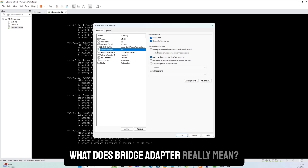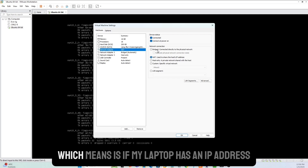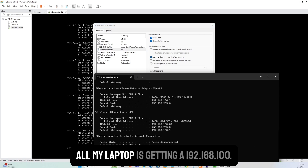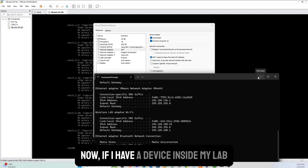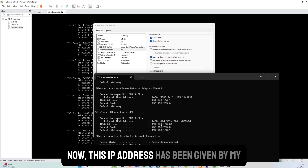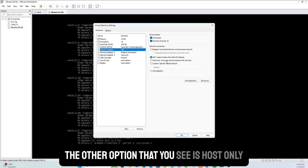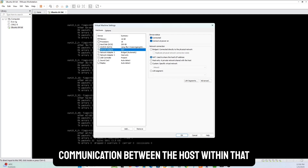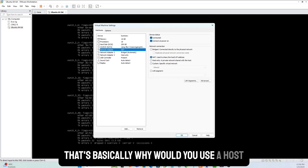First, the bridge adapter: a bridged virtual NIC means the virtual machine is on the same network as your host. For example, if my laptop has an IP like 192.168.0.x /24, a device inside the lab will also be on that same network, getting its IP from the physical DHCP server on your real network — that's when you use bridge. Host-only means communication is limited to hosts within that VMware environment — it creates a separate network only within the EVE-NG setup.